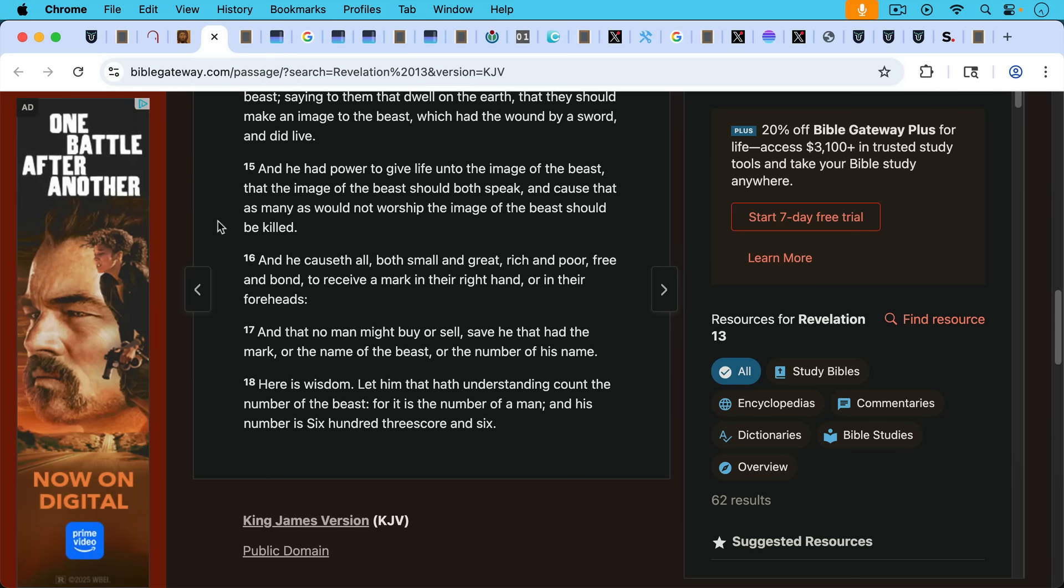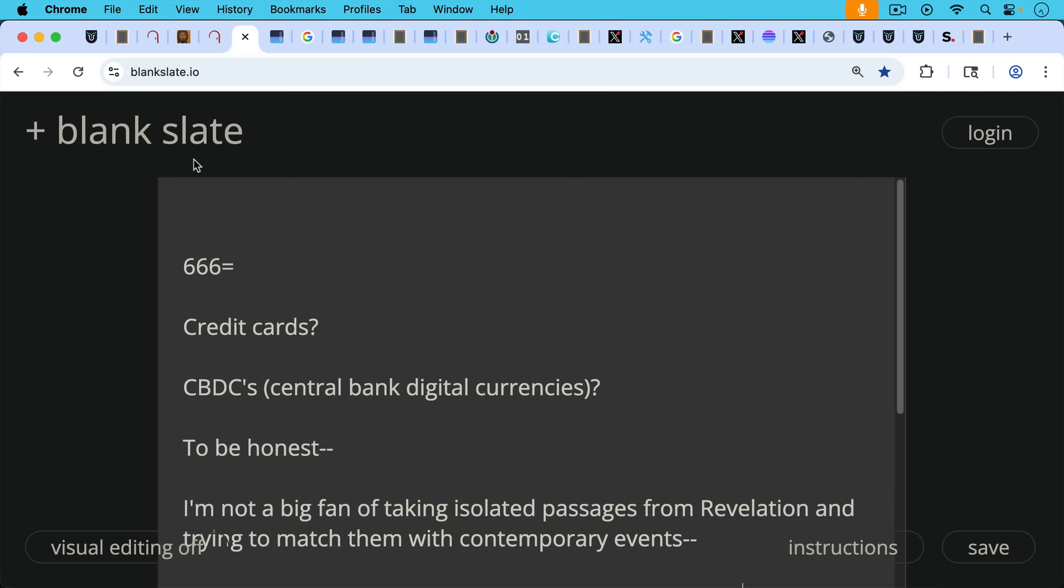Bitcoiners sometimes talk about it because it has to do with buying and selling. And he causeth all both small and great, rich and poor, free and bond to receive a mark in their right hand or in their foreheads. And that no man might buy or sell, save that he had the mark or the name of the beast or the number of his name.